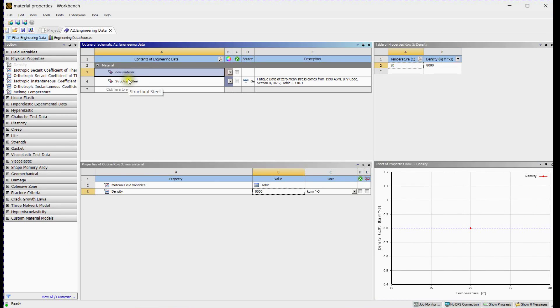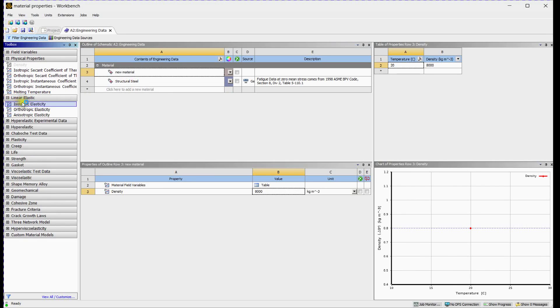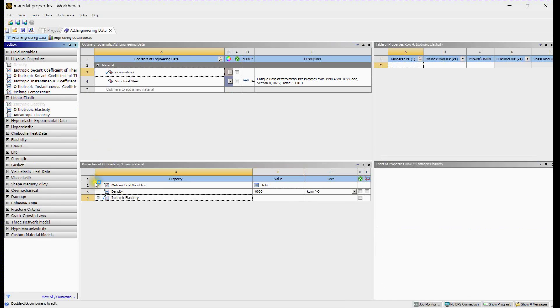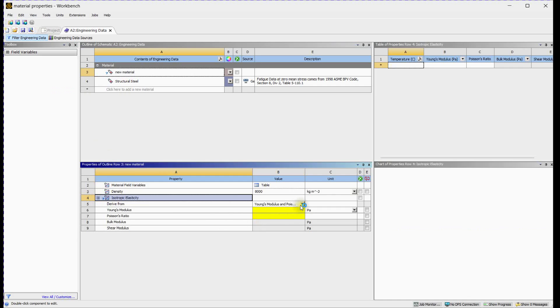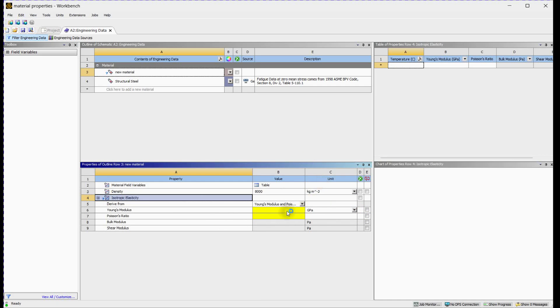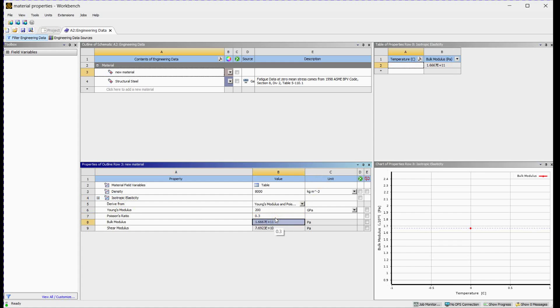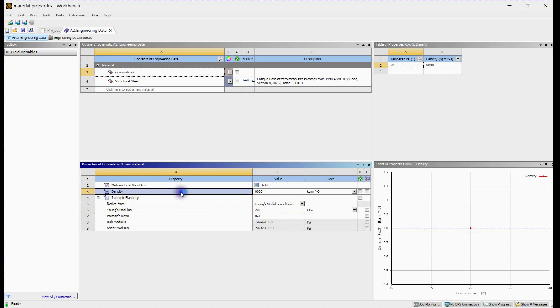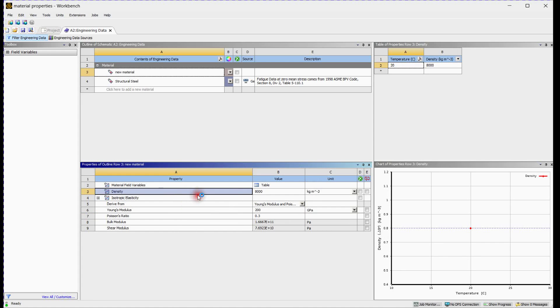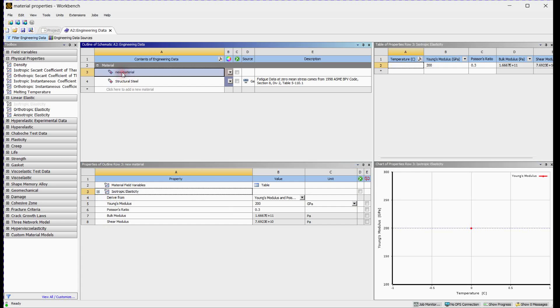Keep in mind that for any static structural analysis, isotropic elasticity must be defined. You can provide Young's modulus and Poisson's ratio for this material.